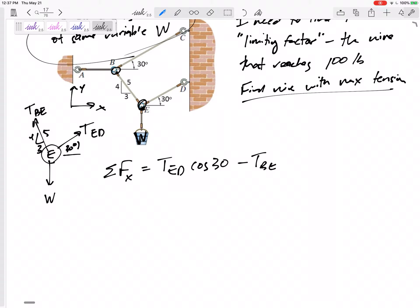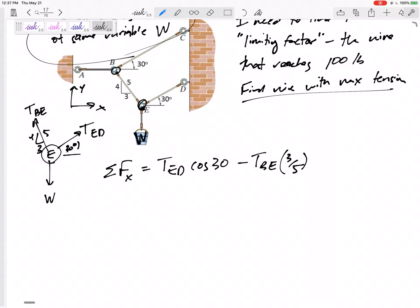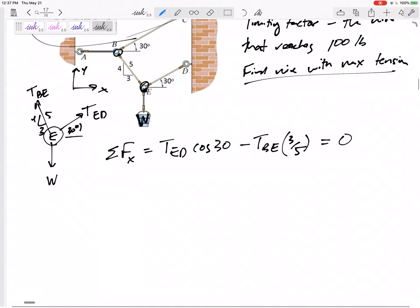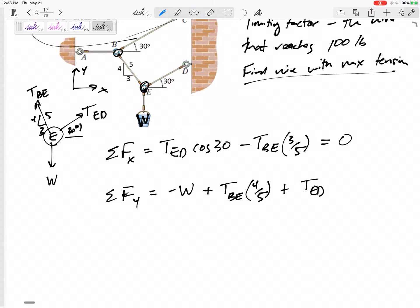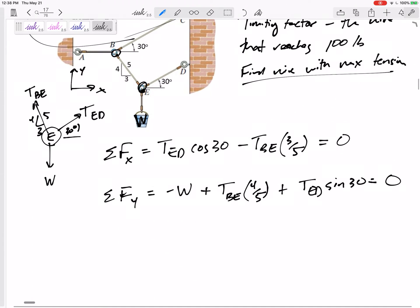In the x-direction: T_ED times the three-fifths component, minus T_BE times cosine 30 — negative because it points left. Remember, tension always pulls away from the point you're drawing the free body diagram for. In the y-direction: T_BE times the four-fifths component up, plus T_ED times sine 30 up, minus W equals zero.